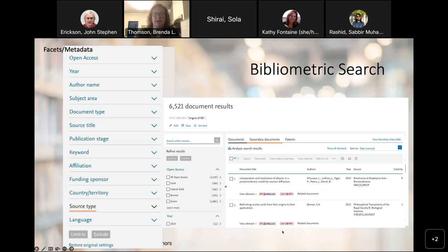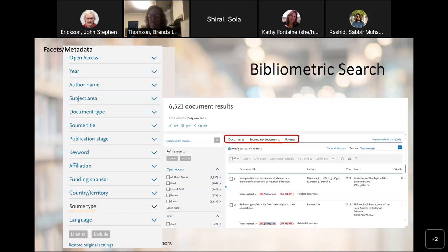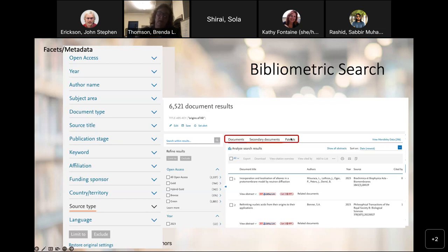Let's assume I've managed to use the facets to whittle this down to around 300 or so — something reasonable for a literature review. What I've highlighted here is that we have some documents, and the secondary documents are those directly cited in the original list of documents. You can also look to see if there are any patents on the works presented in your final results.